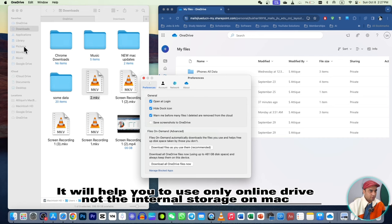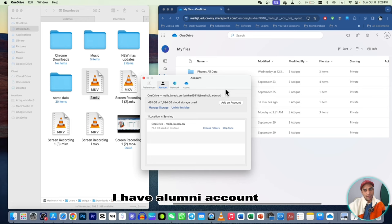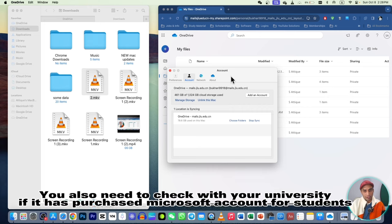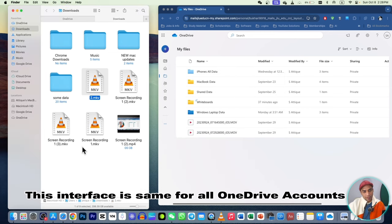Here you can add another account. As you can see, my account already has 461 GB occupied out of a total of 1 terabyte, and I'm using it as an alumni. I was a student and used my student email ID. If you're not using a student or official ID, you'll have the same interface and can add multiple accounts.